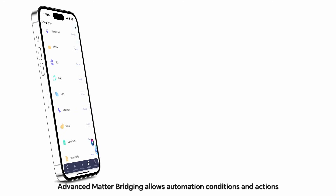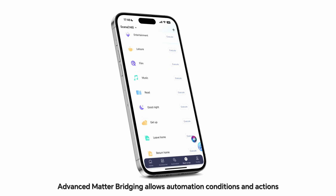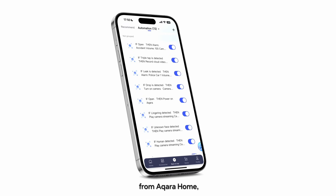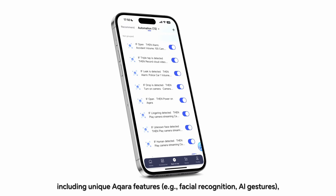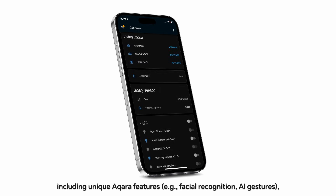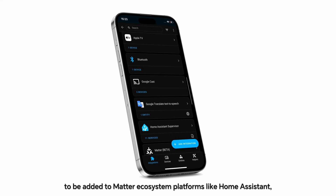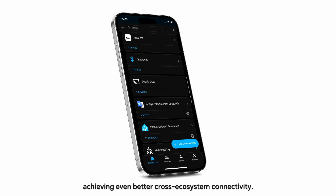What is Advanced Matter Bridging? Advanced Matter Bridging allows automation conditions and actions from Aqara Home, including unique Aqara features, to be added to Matter ecosystem platforms like Home Assistant, achieving even better cross-ecosystem connectivity.